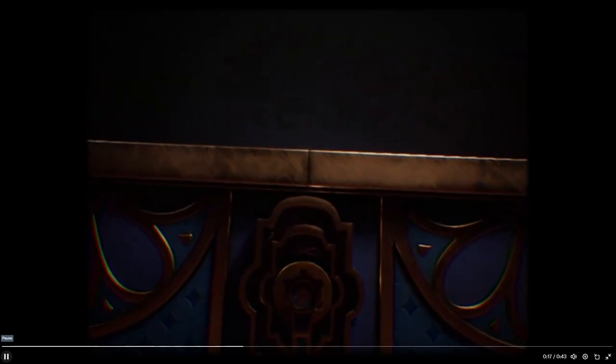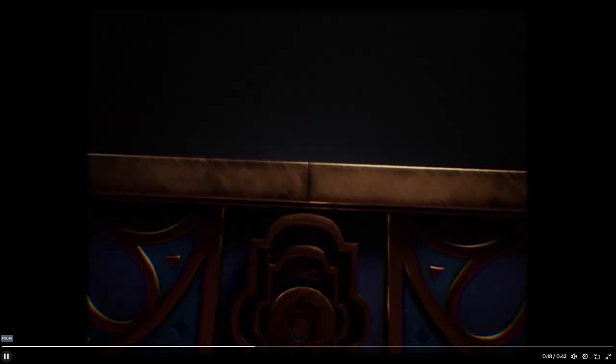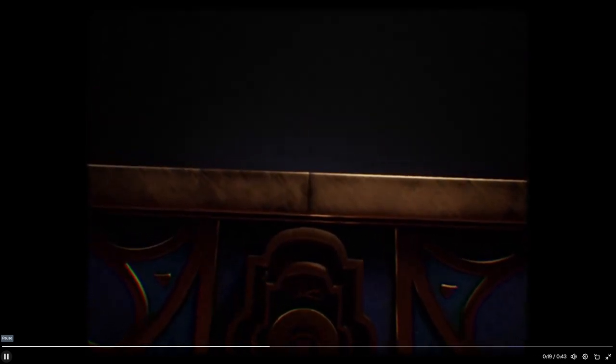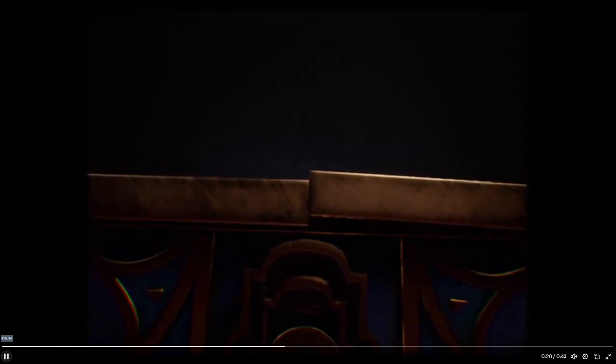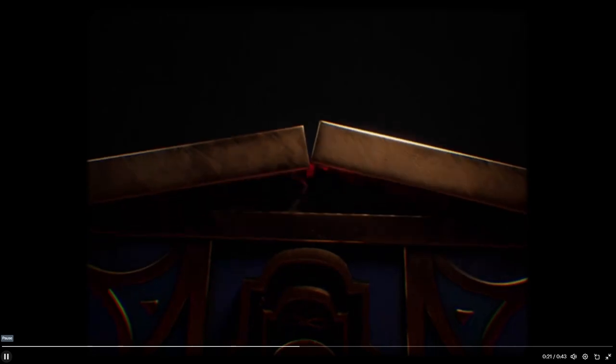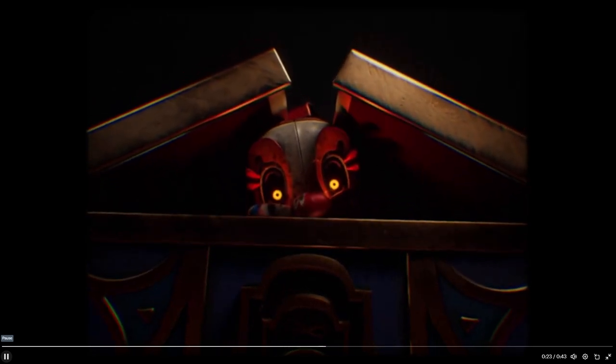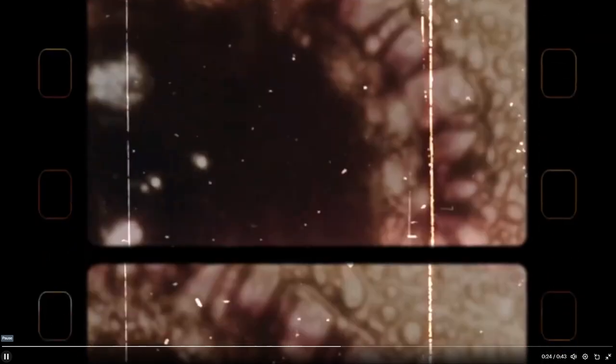Don't jump scare me, please. No jump scare. Oh, what the? What is that?